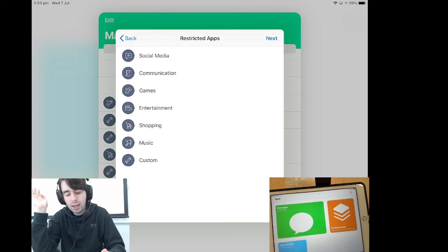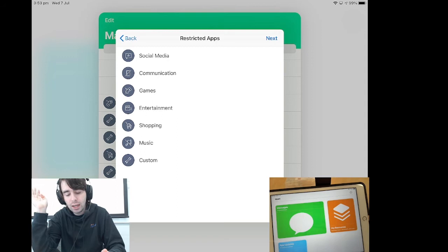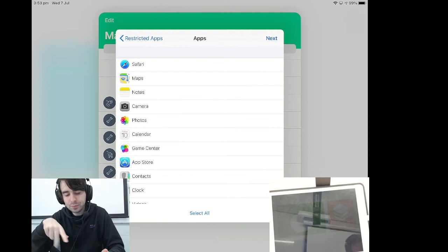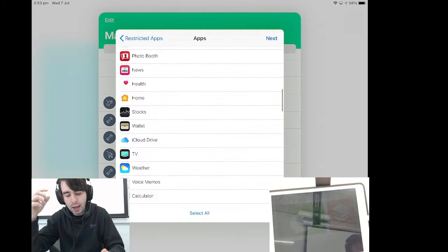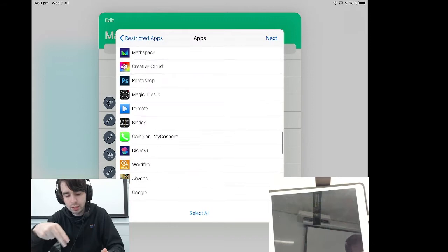And what custom will do will allow us to select which apps out of all of the lot that we have here we want restricted. It will look at what's installed on the student's iPad and you can then select out of all of these which ones you want restricted. So only the ones that are unticked will be the ones that remain.